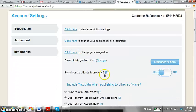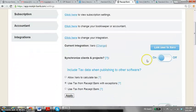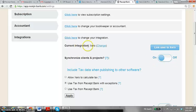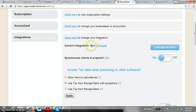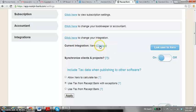As you can see, I have already integrated mine with Xero. So if you're starting it for the first time, it will show nothing under Current Integration and it'll just say Integrate.